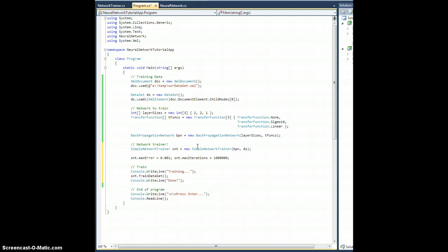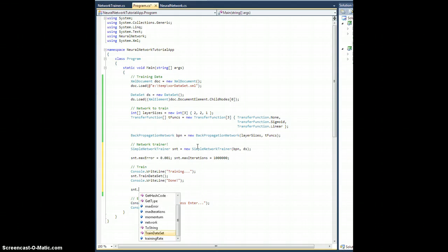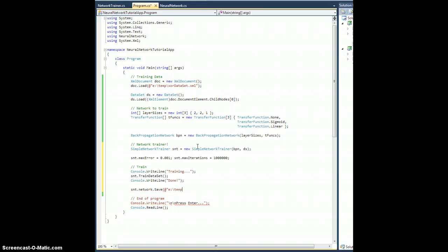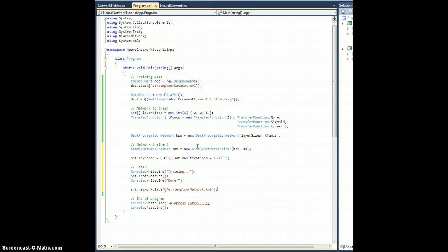And then actually the last thing I'm going to do is go like this: snt.network.save, and I'm going to go ahead and save the output once I've trained it. So I'm going to stuff this back in my temp folder, xor network.xml, just like that.